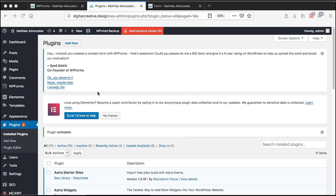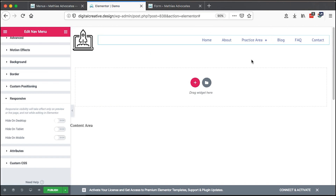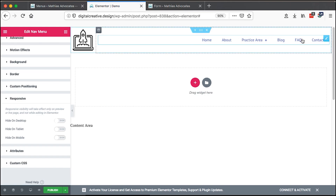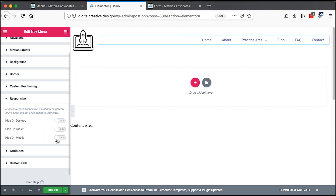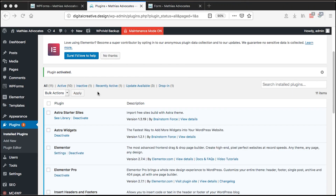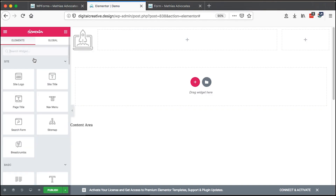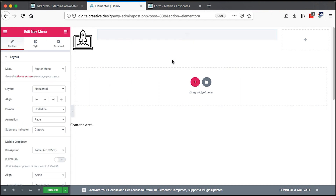Hello, happy people! Hamza here, and welcome to this tutorial. Today I'm going to take you through the Elementor navigation menu widget. This menu widget is not like the native WordPress menu widget that is available in the Elementor elements section. To be able to use this navigation menu widget, which is from Elementor, you should have Elementor Pro.